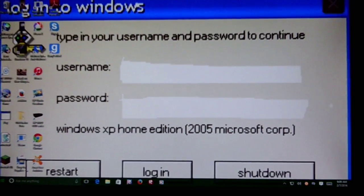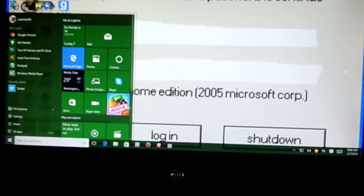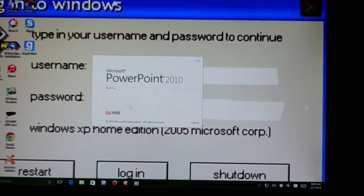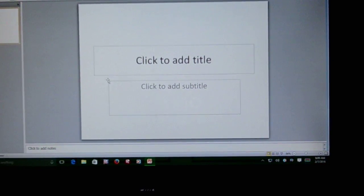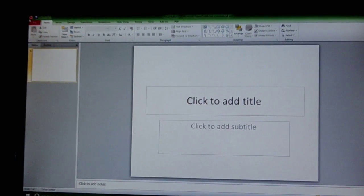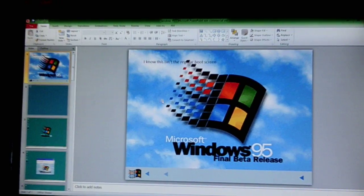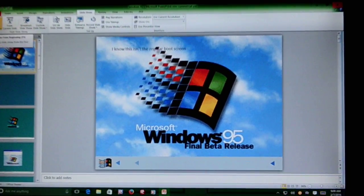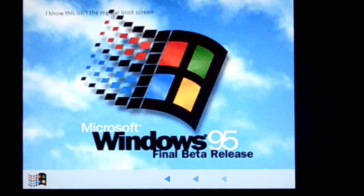Hello everybody, I'm Superstar64 and today I'm going to show you some PowerPoint OS's that I've made recently. This computer is running Windows 10 and I'm going to open up PowerPoint — it's running PowerPoint 2010, just like my laptop before it died. By the way, you can download these on my website; I'm going to put the link in the description so you can check these out for yourself.